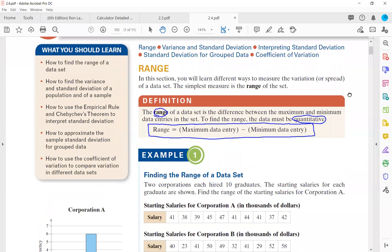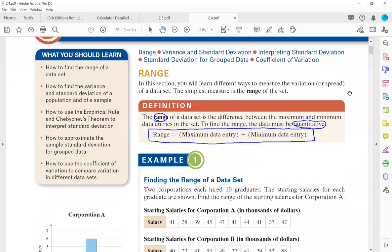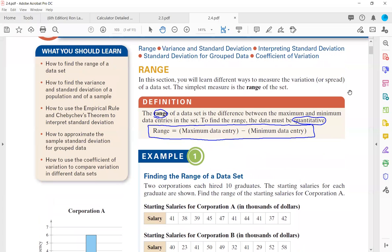There are multiple measures of variation. The simplest one is called the range. When you have quantitative data, the range is the difference between the maximum value and the minimum value. Note that when you find the range, you do not include the middle values — it's just two values in your collection.